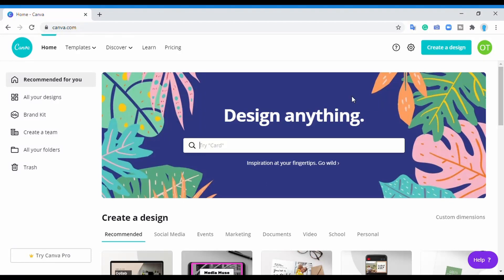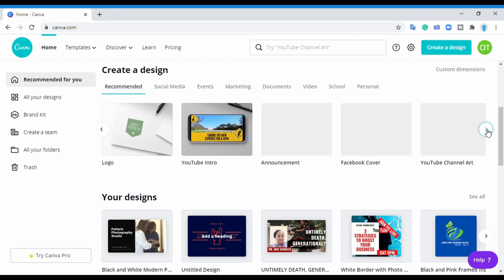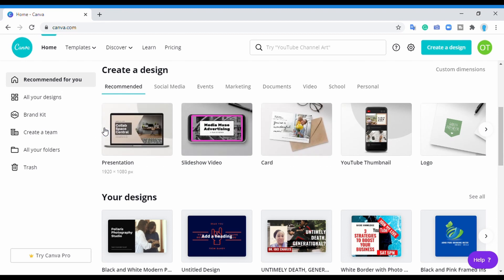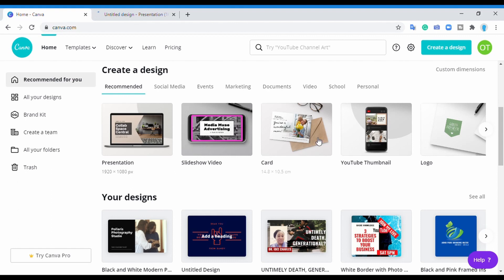Hi guys, welcome to my channel. Today I'm going to teach you how to design thumbnails on Canva. On Canva you can pretty much create a presentation, slideshow, video cards, YouTube thumbnails, logo, YouTube intros, and YouTube channel art. For this lesson we're going to be talking about YouTube thumbnails, so I'm going to teach you how to design a YouTube thumbnail.